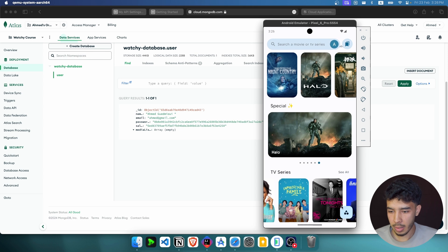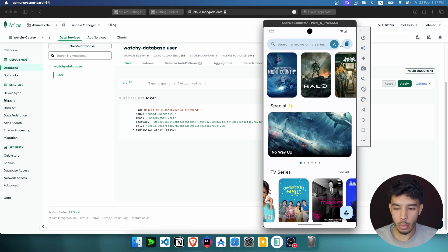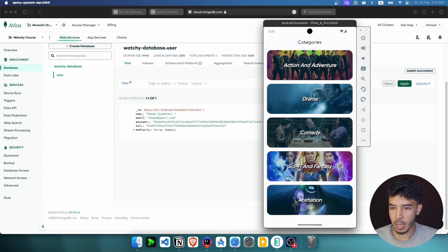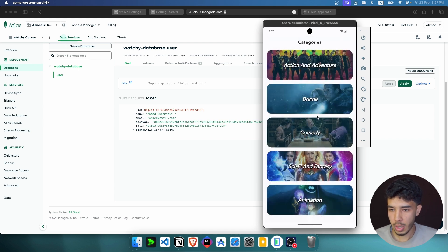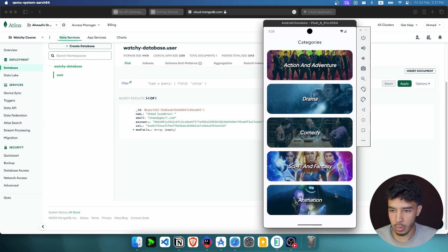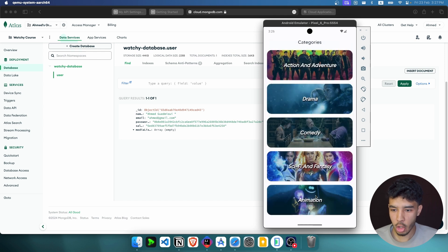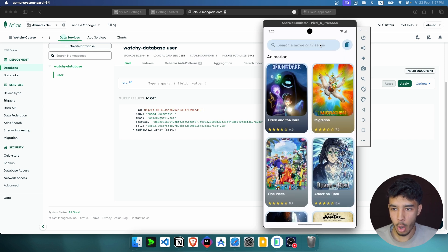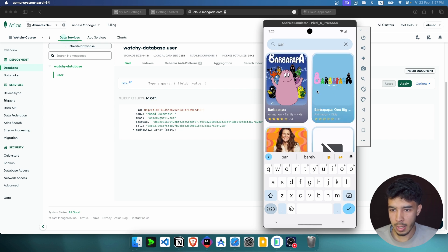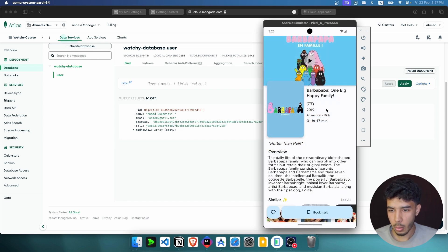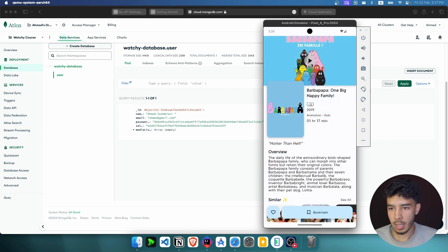If I go to the categories, we have action, adventure, drama, comedy, fantasy, animation. If we click on one of them we'll see the action movies and TV series. We can click on drama, or go to animations. We can also always search for something — for example, search for any movie.